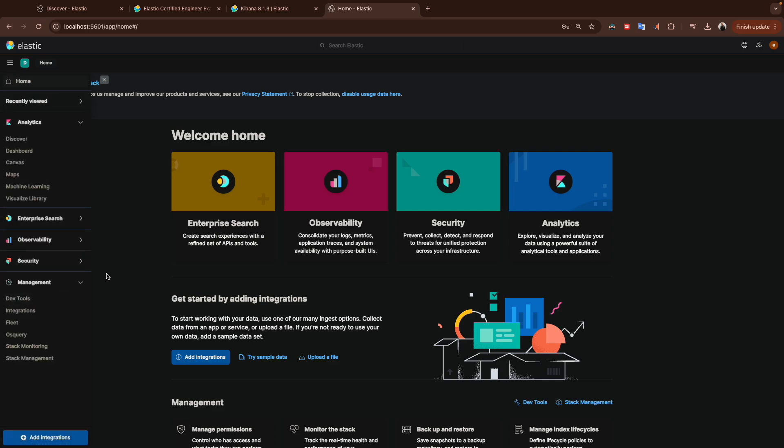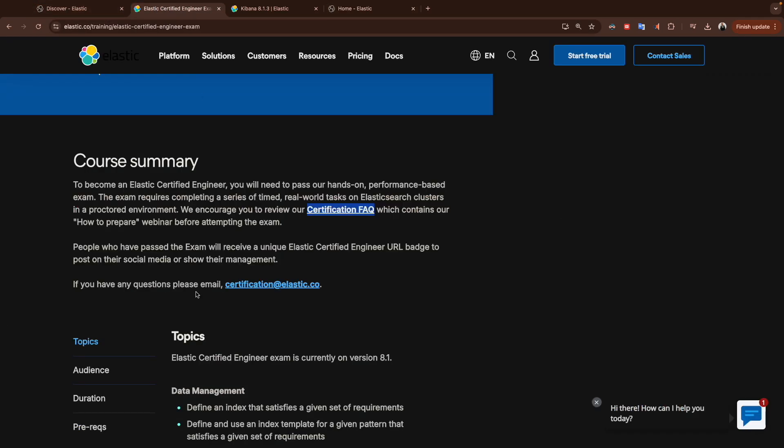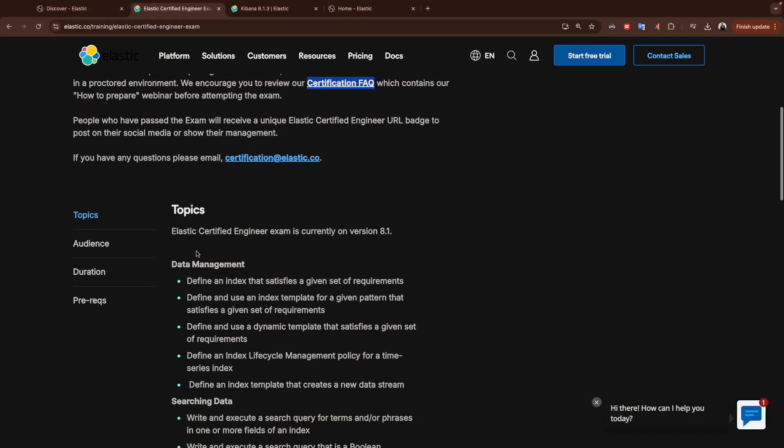We get to the end of this video. We will start from the next video talking about data management. We will start with different points here. Let me know in the comment section if you have any question or if you face any issue during the installation of Elasticsearch and Kibana. With that being said, I will see you in the next video.